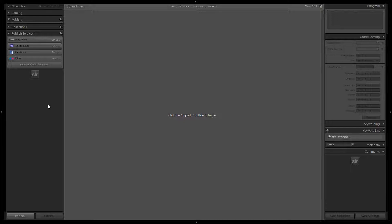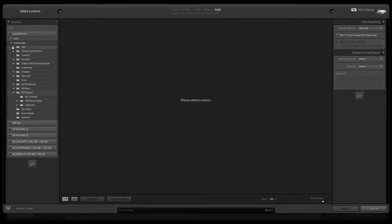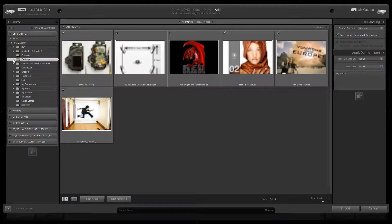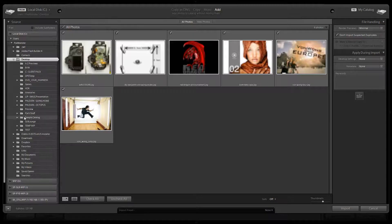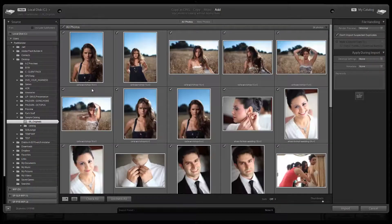First we're going to hit Ctrl+Shift+I, or Command+Shift+I on a Mac, to bring up our import dialog box. We'll go and select our source. I've dropped some sample images on my desktop that we're going to use for this tutorial — it's under the sample catalog. It really doesn't matter what you're importing; I just want to have something here so you can see exactly how it works.